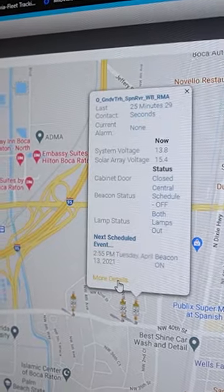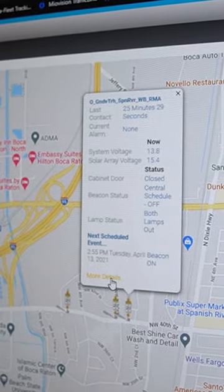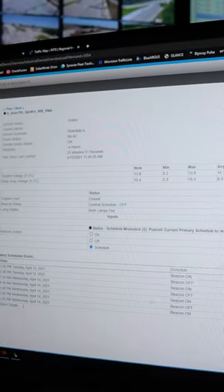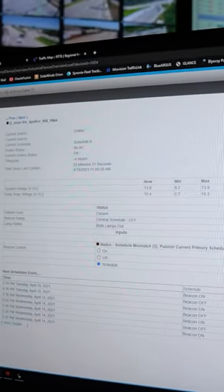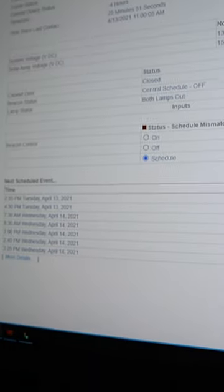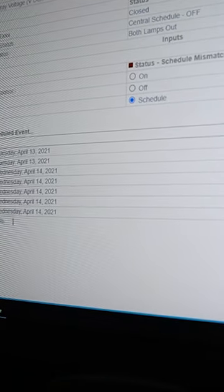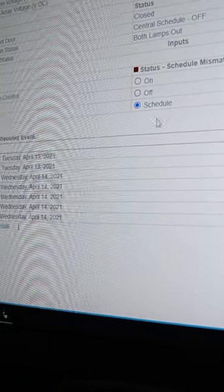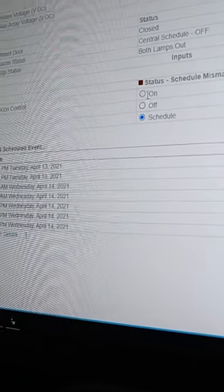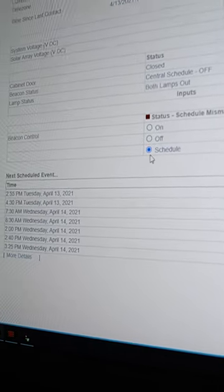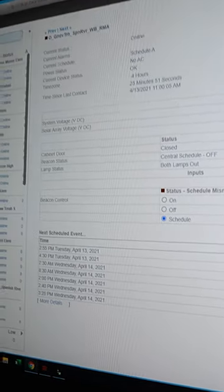And a quick click going to more details so we can quickly see what the next scheduled events are, if there's any database mismatch, if the beacon controls on manual or schedule.